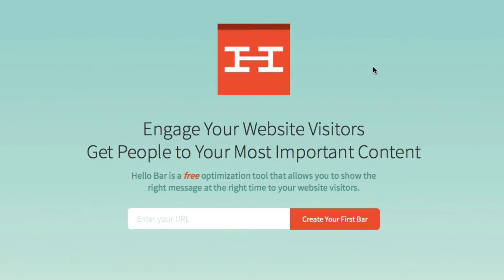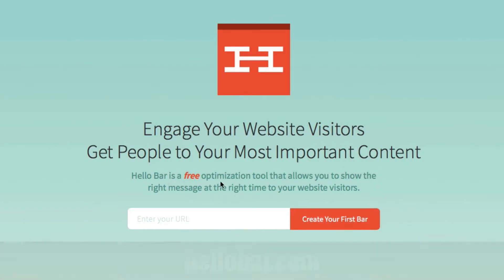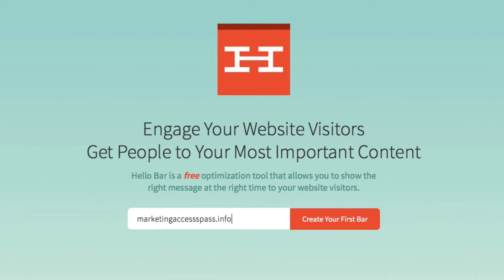In order to get started you want to go to HelloBar.com and it says create your first bar. The HelloBar is a free optimization tool and we're going to go ahead and type in here marketingaccesspass.info. Create your first bar.